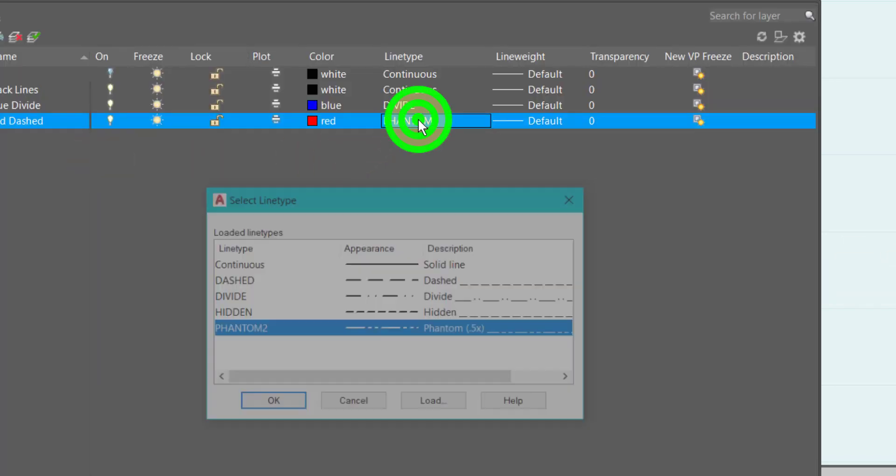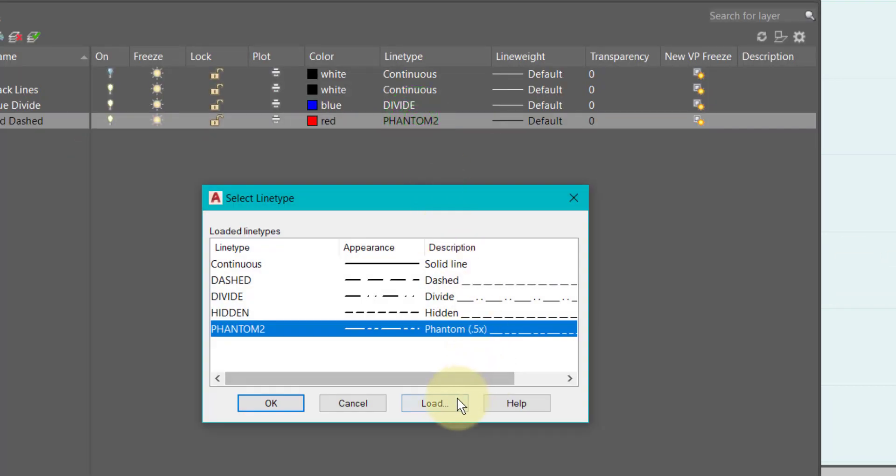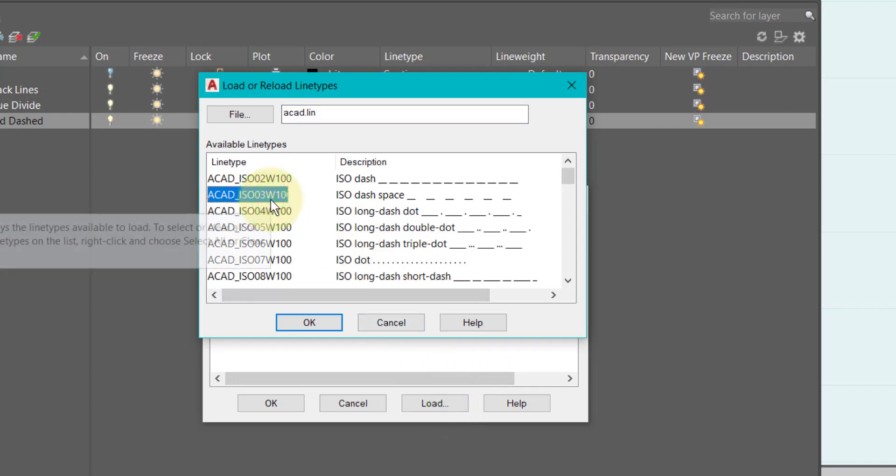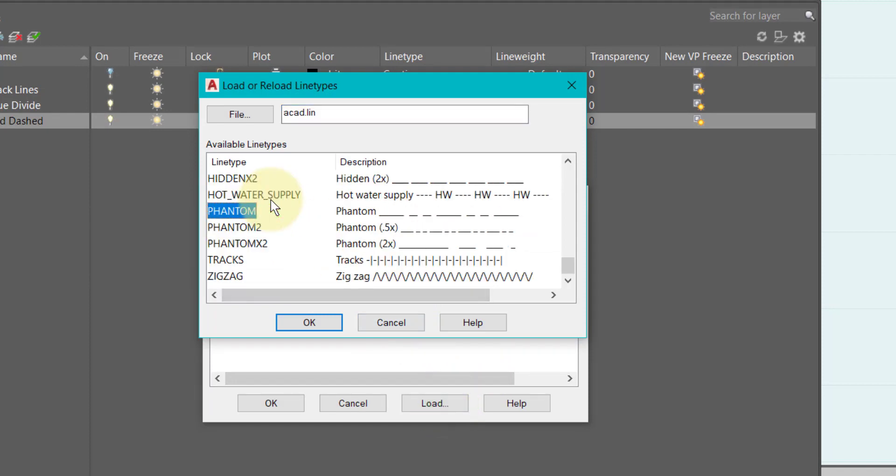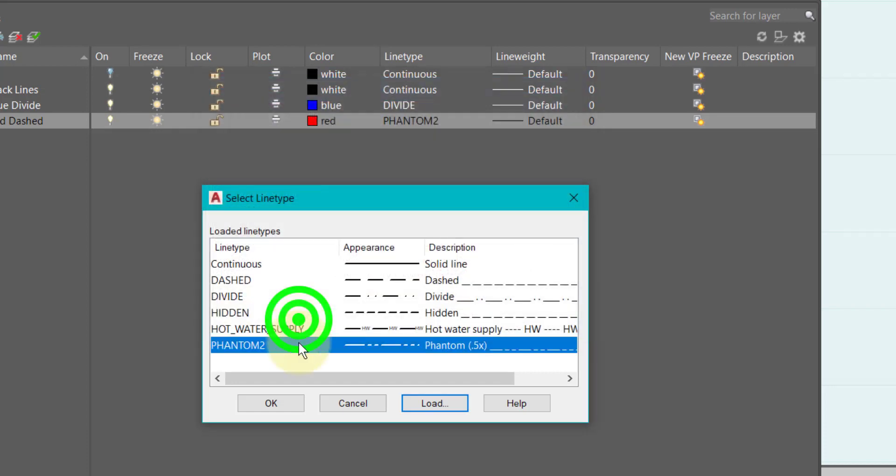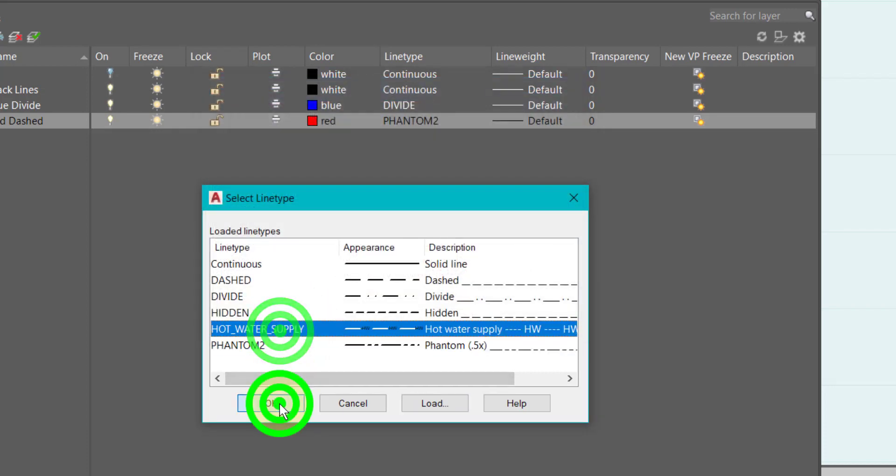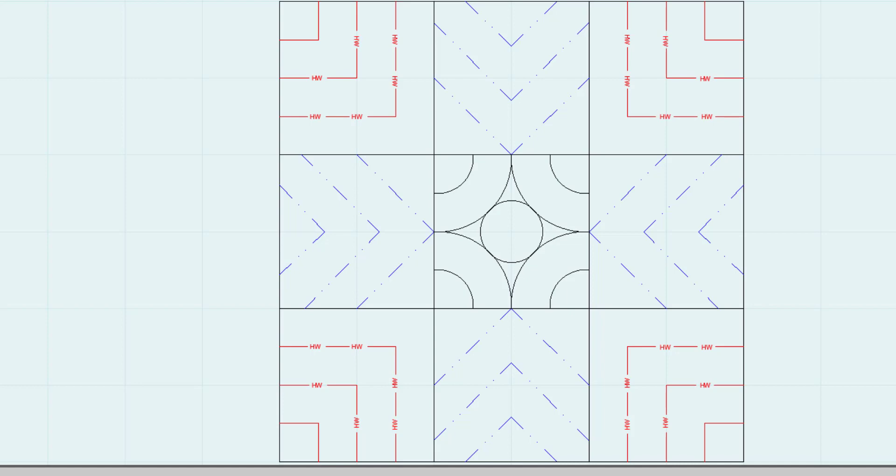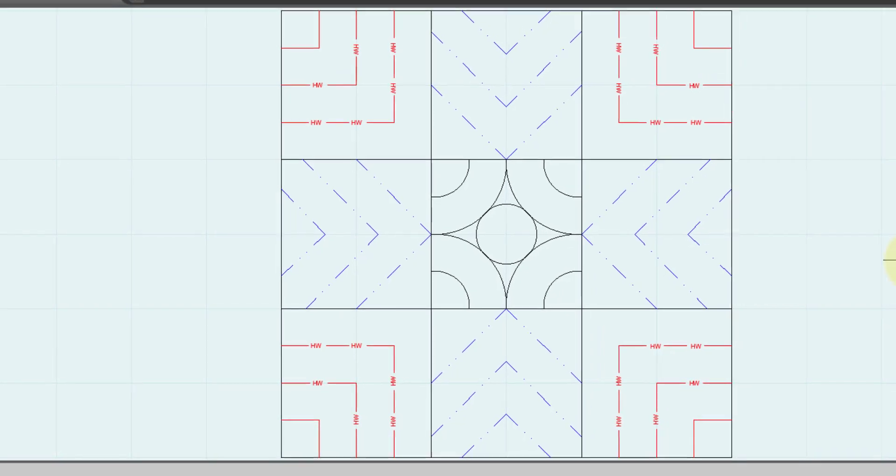There it's changed, looks pretty much the same. Let's try a different one - there was a cool one, hot water supply. Now my red ones are hot water supply. So you get the idea.